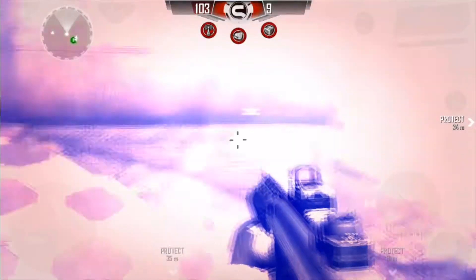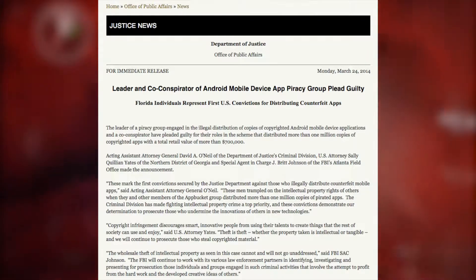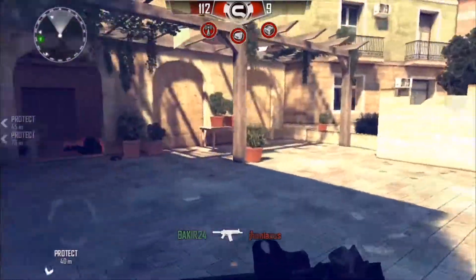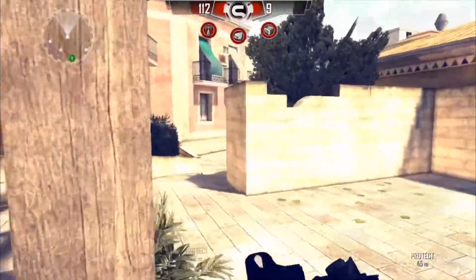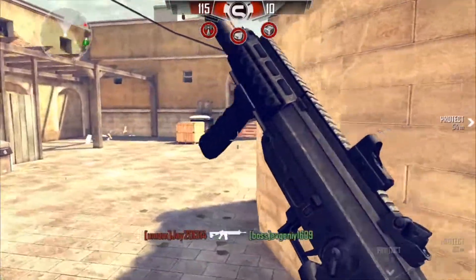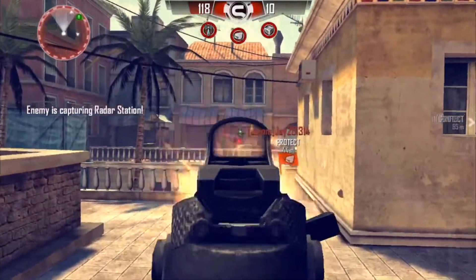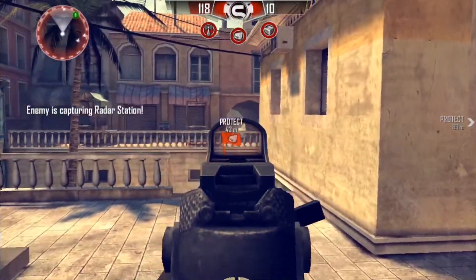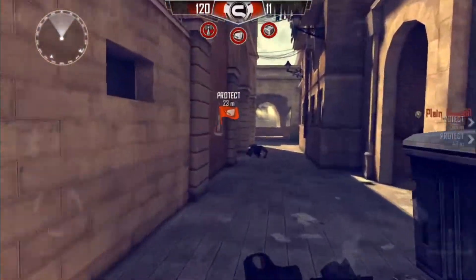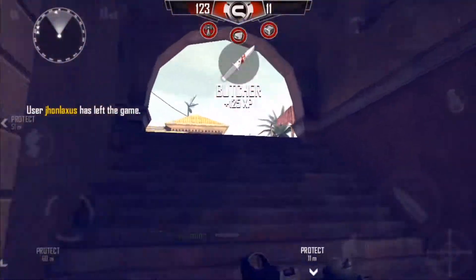Fast forward two years, and the government even had to step in. In 2014, the United States Department of Justice released a report: a group who illegally distributed Android games and applications pleaded guilty in court. They distributed more than $700,000 worth of Android games and apps. Even the government now realized they had to get involved, and this was just two years after Mad Finger Games had to convert Dead Trigger to a freemium model.